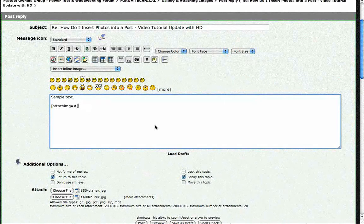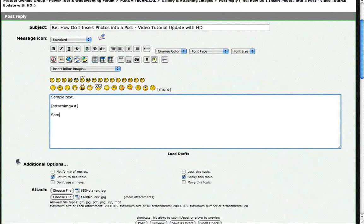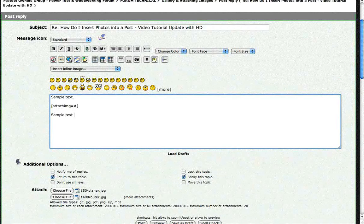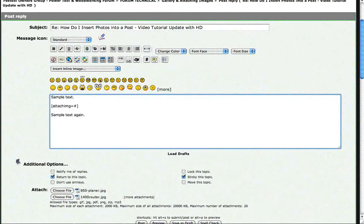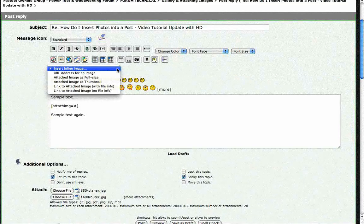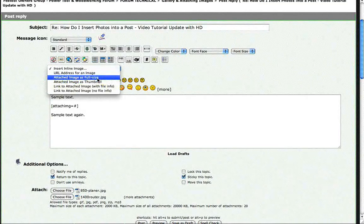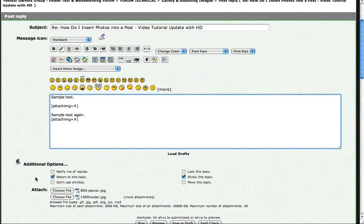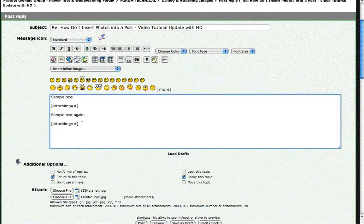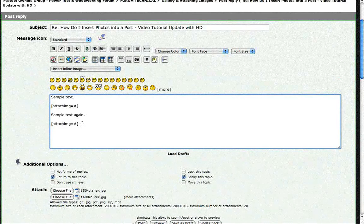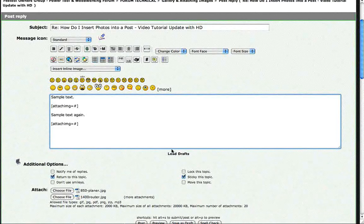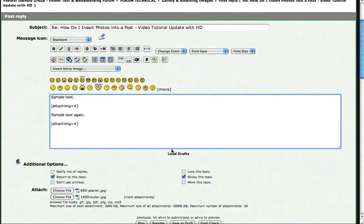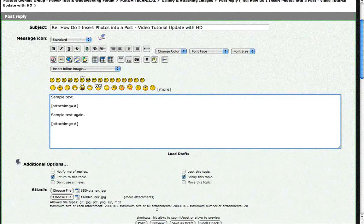And now we are going to do it again. And so we will just type sample text again. And we are going to go ahead and insert the second. Once again you go up here, insert inline image, full size. It took away my blank line and I am going to put it back. And now if you had more you would repeat the whole process. Now if you remember when I said I do mine picture 1, 2, 3, etc., it saves me a step.